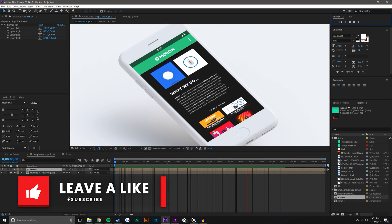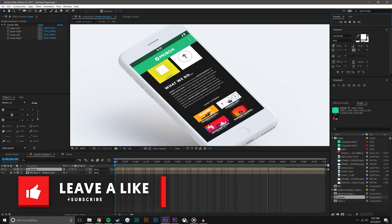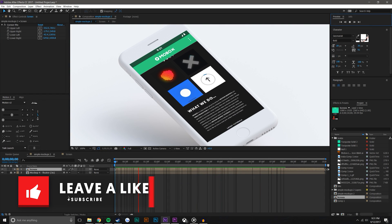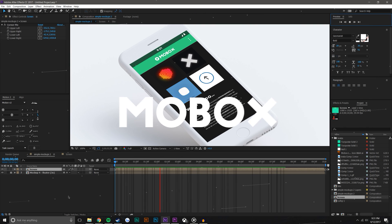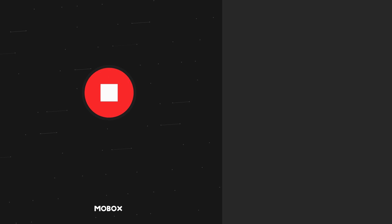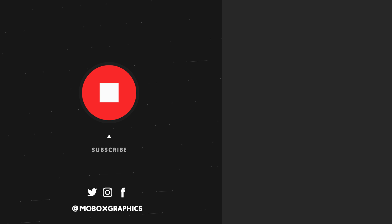If you did, be sure to give the video a like, subscribe, and let me know in the comments down below if you have a suggestion for a future video. Anyways guys, it's been Mike from MoboxGraphics.com, thanks for watching.